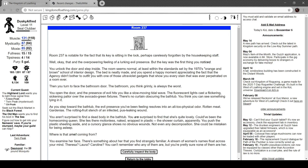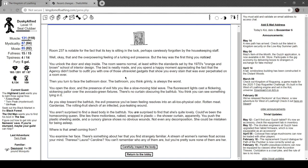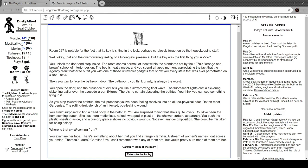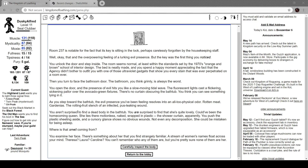Then you turn to face the bathroom door. The bathroom, you think grimly, is always the worst. You open the door and the presence of evil hits you like a slow moving tidal wave. The fluorescent lights cast a flickering sickening pallor over the avocado green fixtures. There's no curtain obscuring the bathtub. You think you see something lying in it. As you step towards the bathtub, the evil presence you've been feeling resolves into an all too physical odor: rotten meat, gardenia, the rotting fruit stench of an infected pus leaking wound. You aren't surprised to find a dead body in the bathtub. You are surprised to find that she's lovely, could have been the homecoming queen. You examine her face. There's something about her that you find strangely familiar. A stream of women's names floats across your mind: Teresa, Laura, Carolyn. Can't remember who any of them are but you're sure none of them are her.